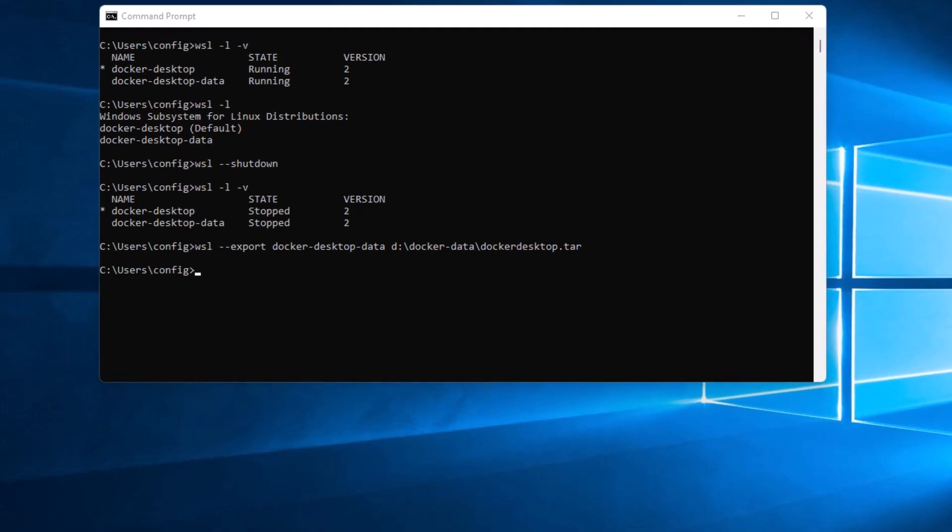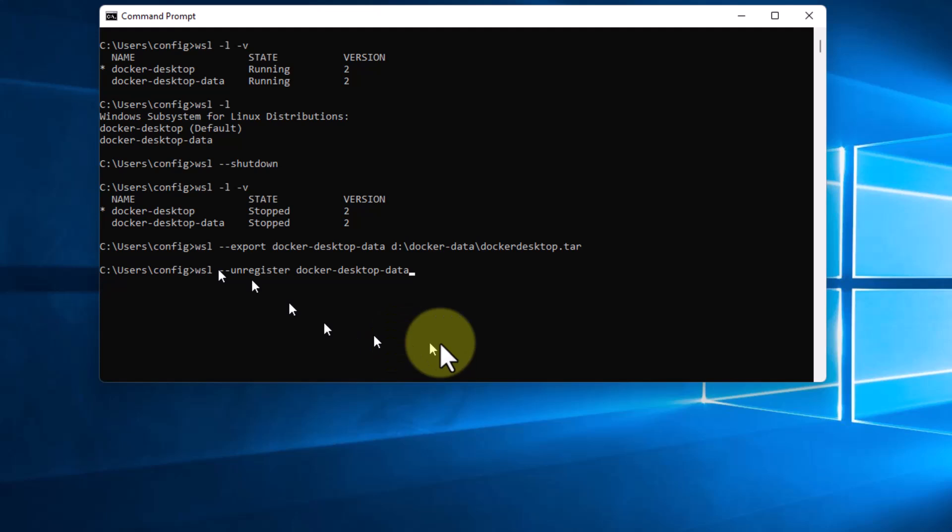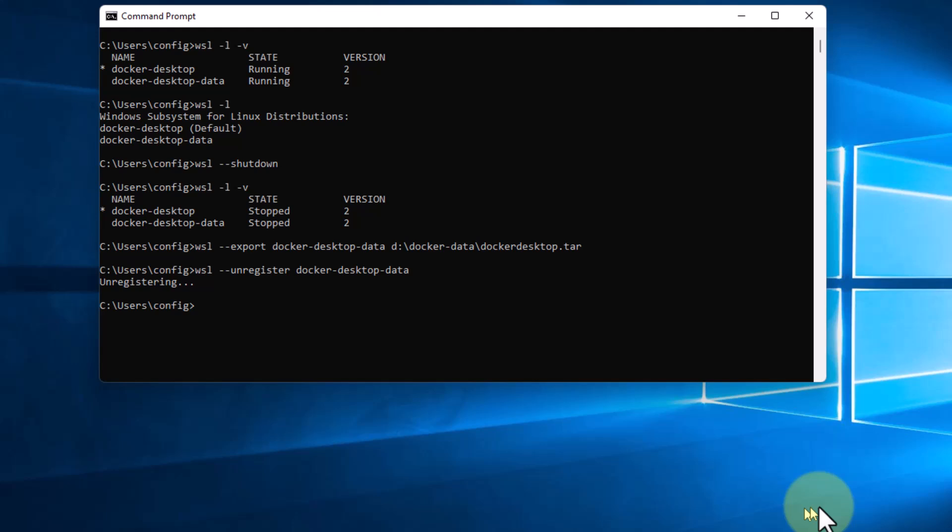Now it's saved it. So the next thing we want to do is we want to type the command WSL --unregister and then docker-desktop-data which is the subsystem again. This will unregister the subsystem with WSL. And that's fairly quick.